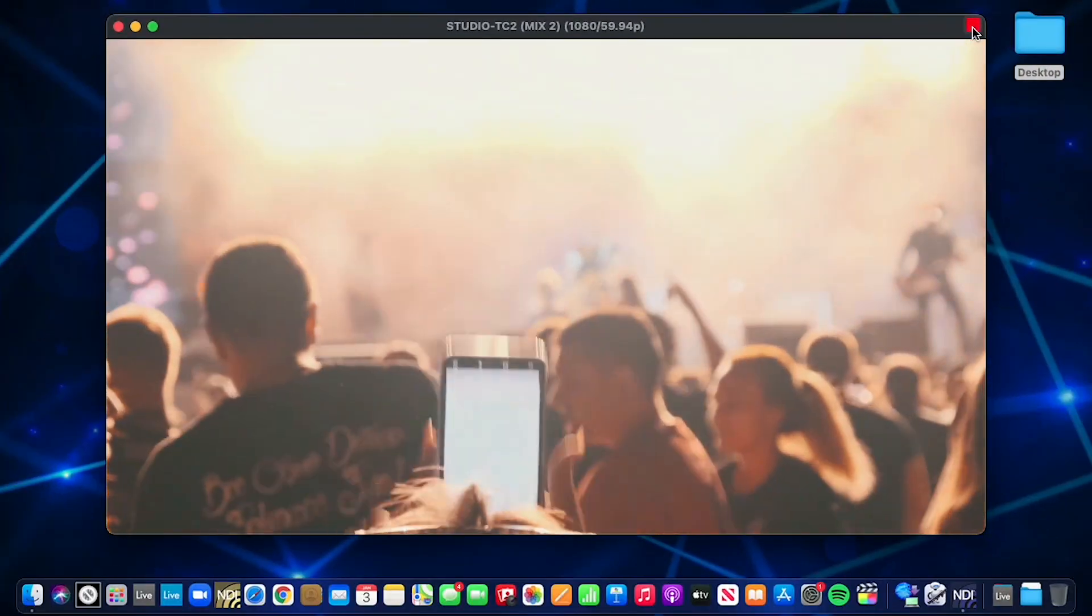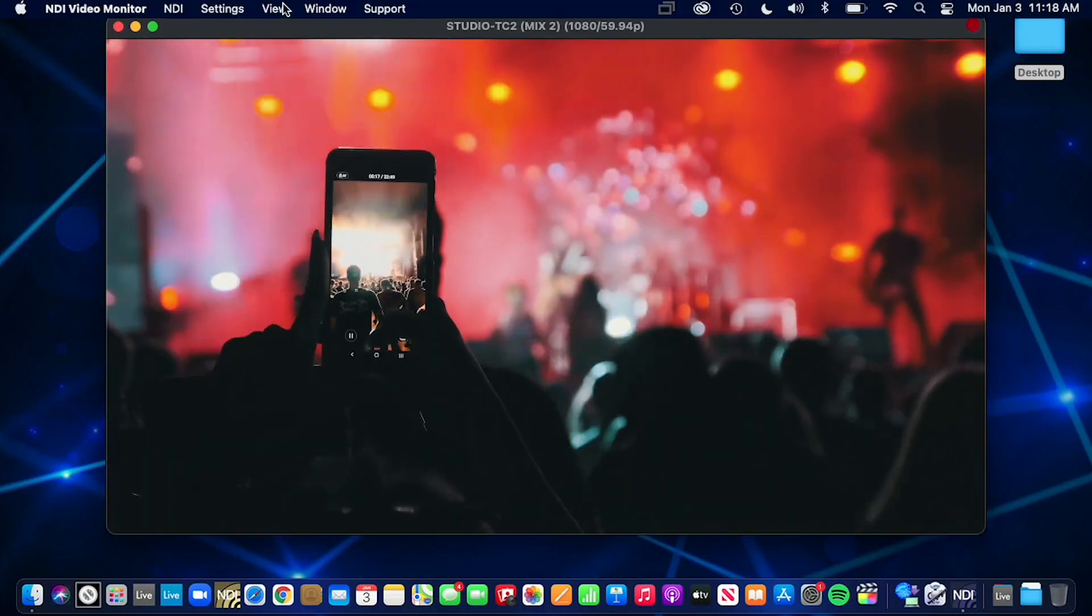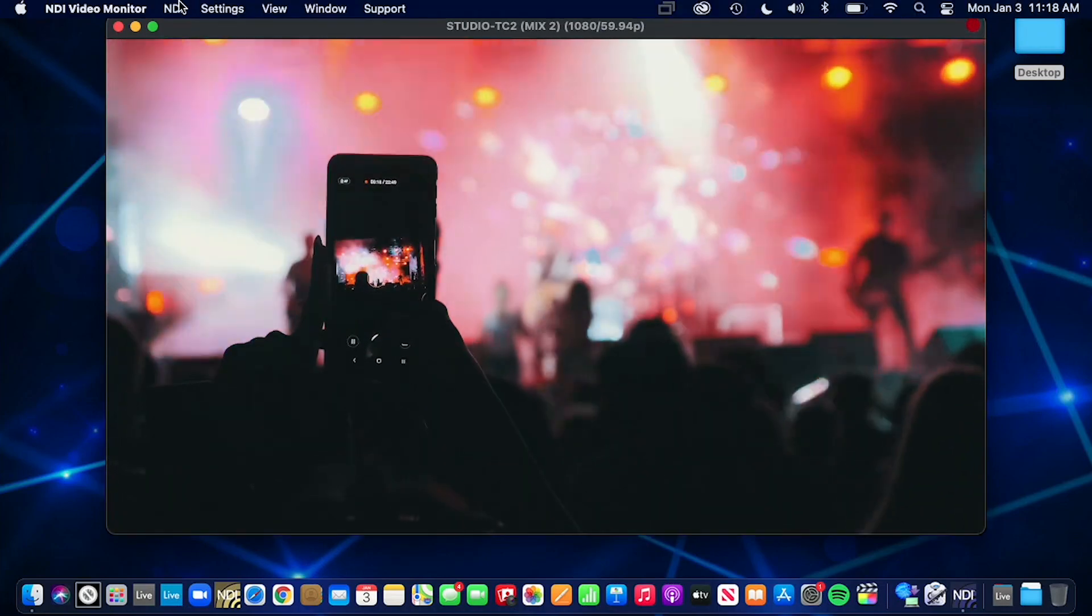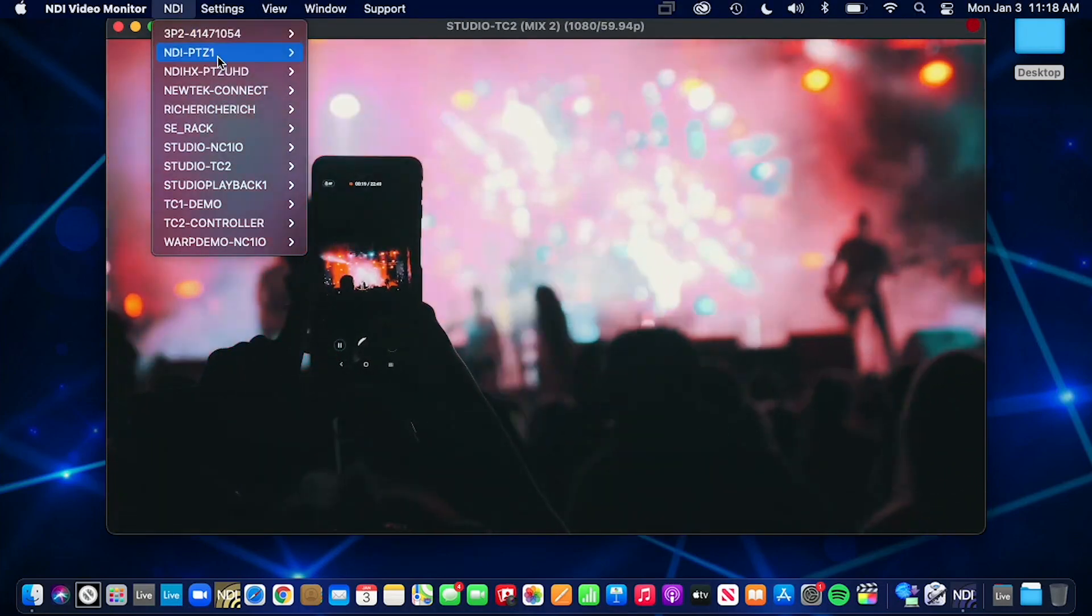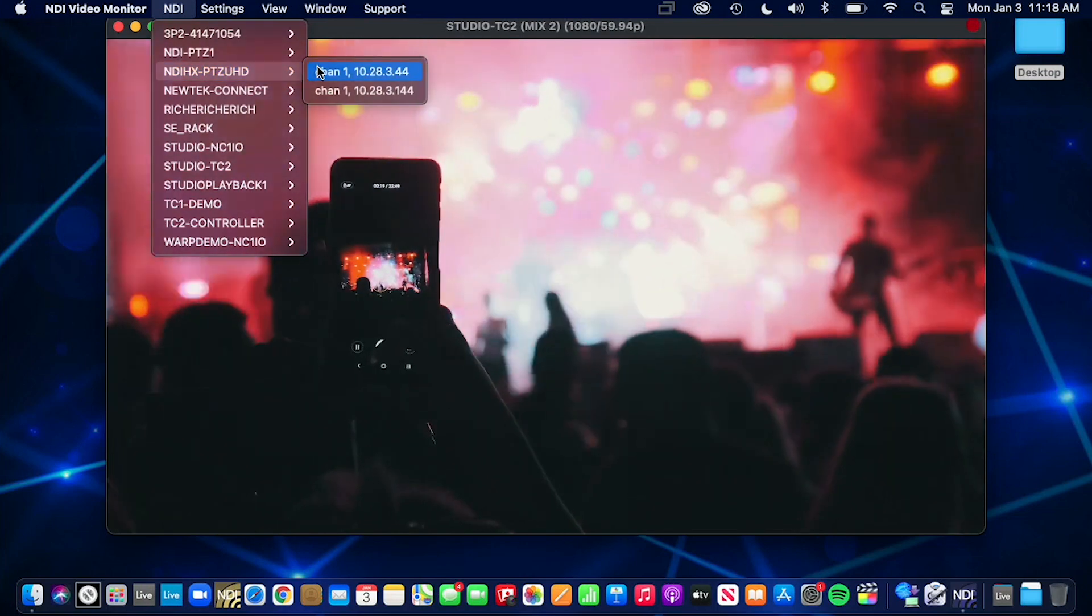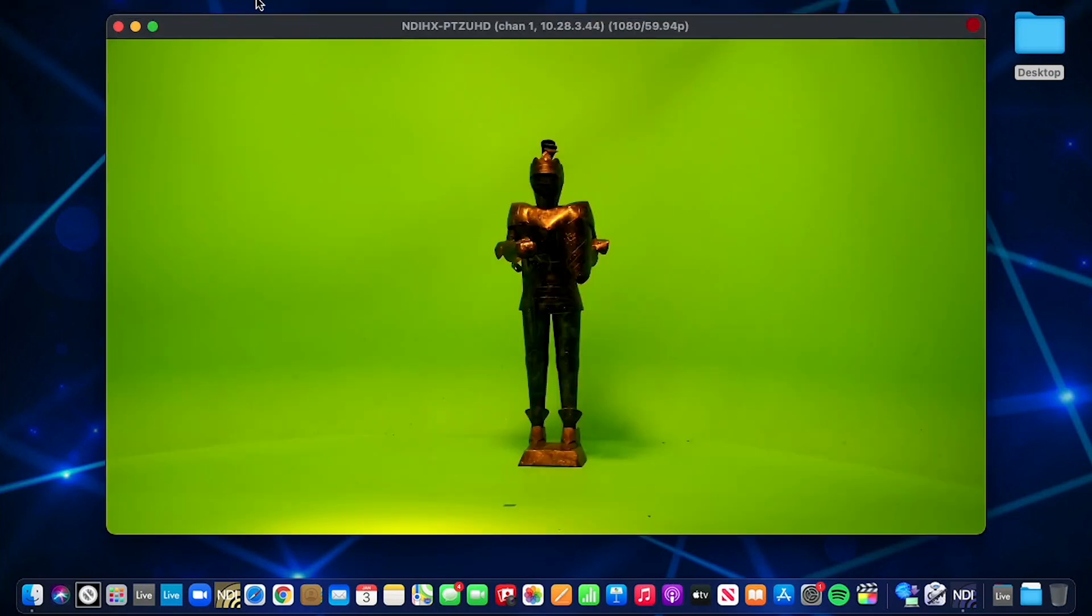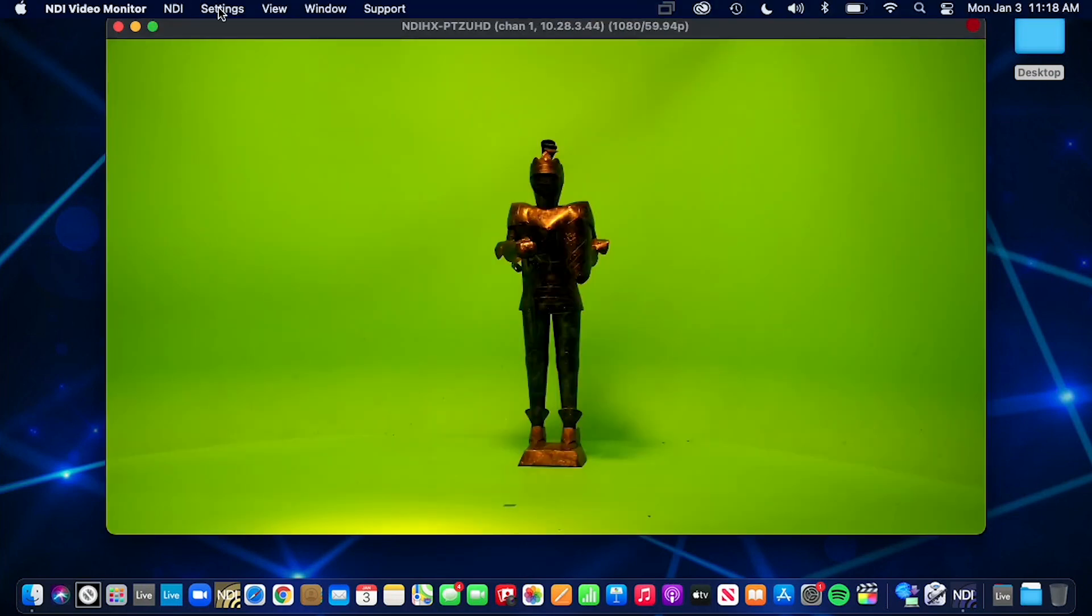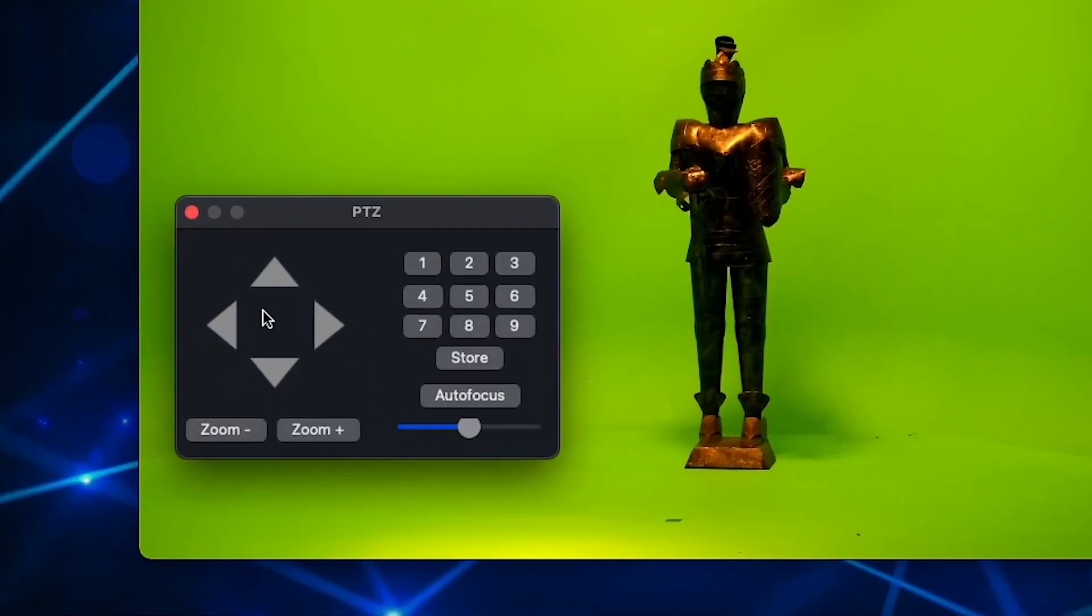NDI Video Monitor also allows for the remote control of PTZ cameras. Select the NDI camera source under the NDI tab and then select PTZ control under settings, and you can manipulate the movement of the camera as well as store preset camera positions for quick recall.